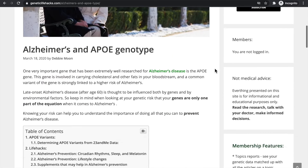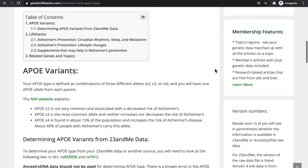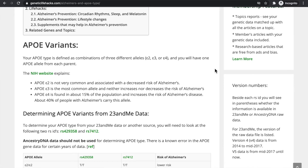So what is your risk? The APOE gene has three common forms. The E2 is the least common and is actually associated with a decreased risk of Alzheimer's. The E4 is a little more common, but it will increase your risk of getting the disease. And the E3 is the most common, but it does not increase or decrease the risk of Alzheimer's.